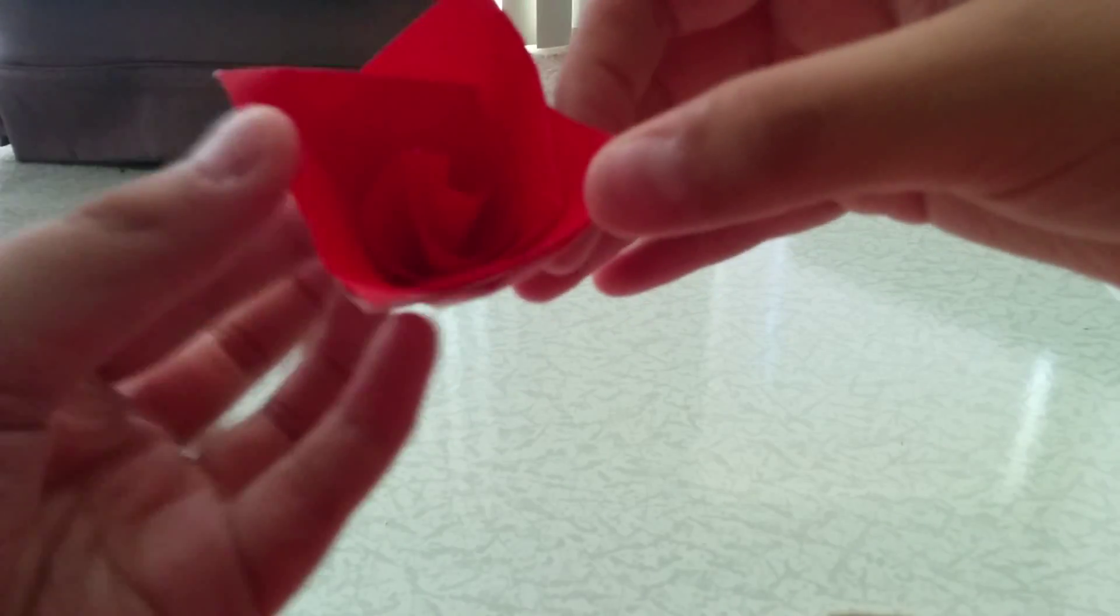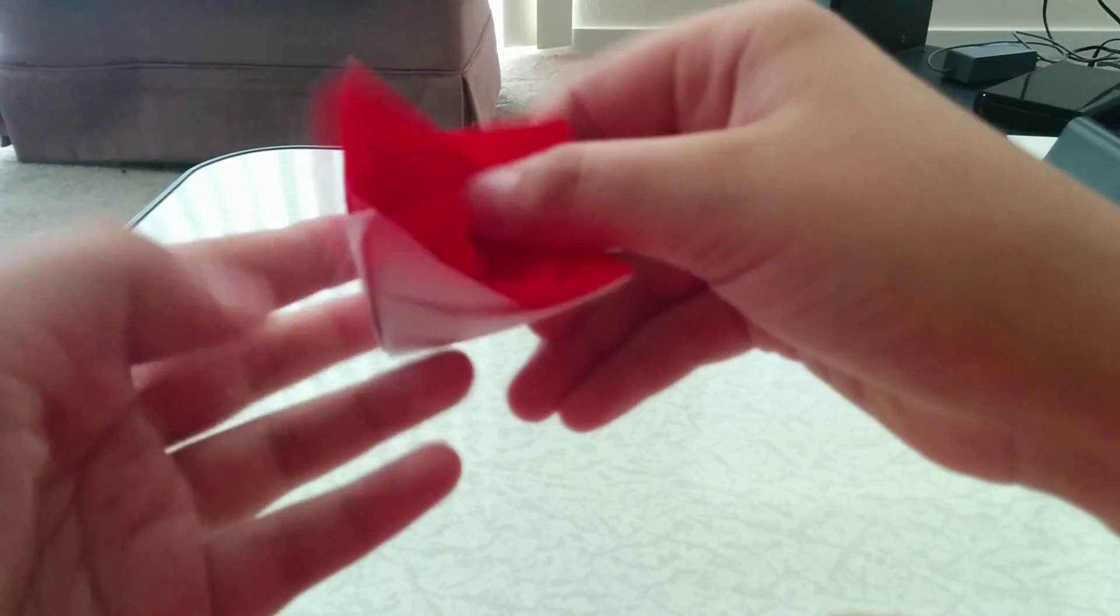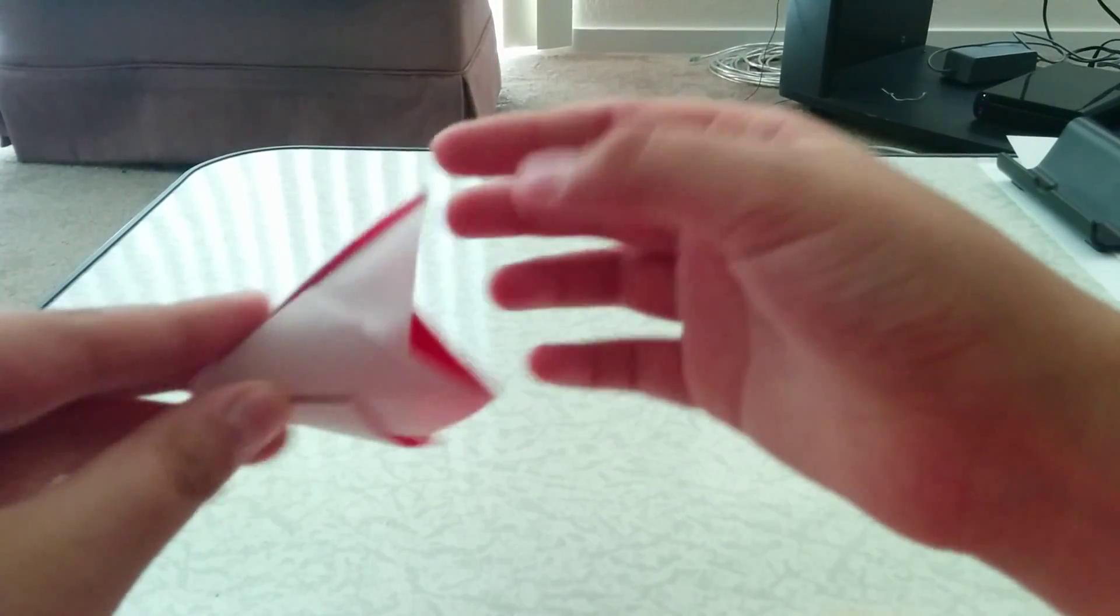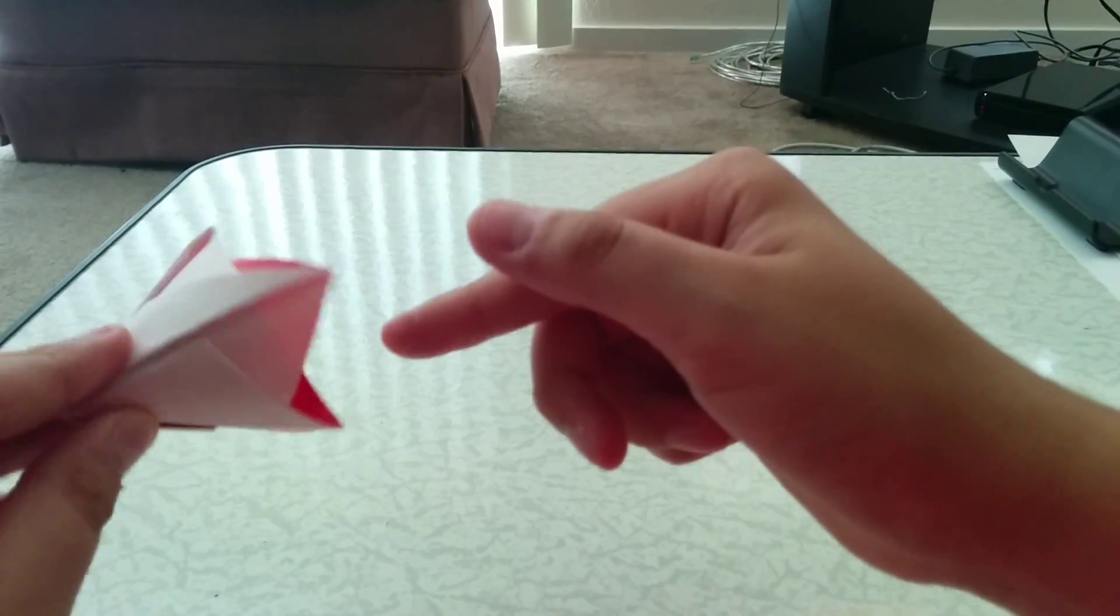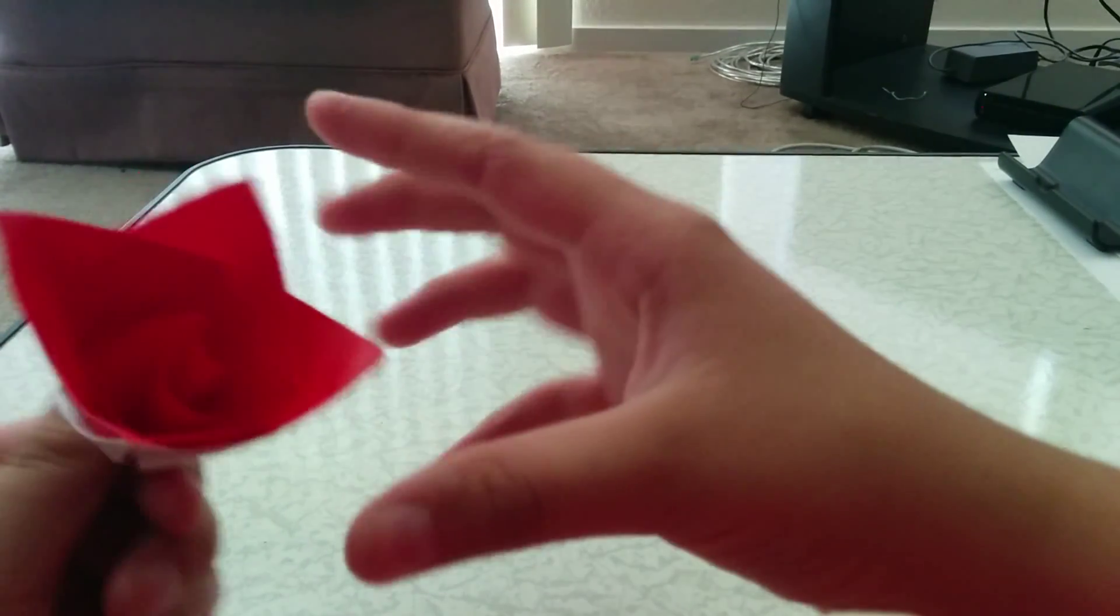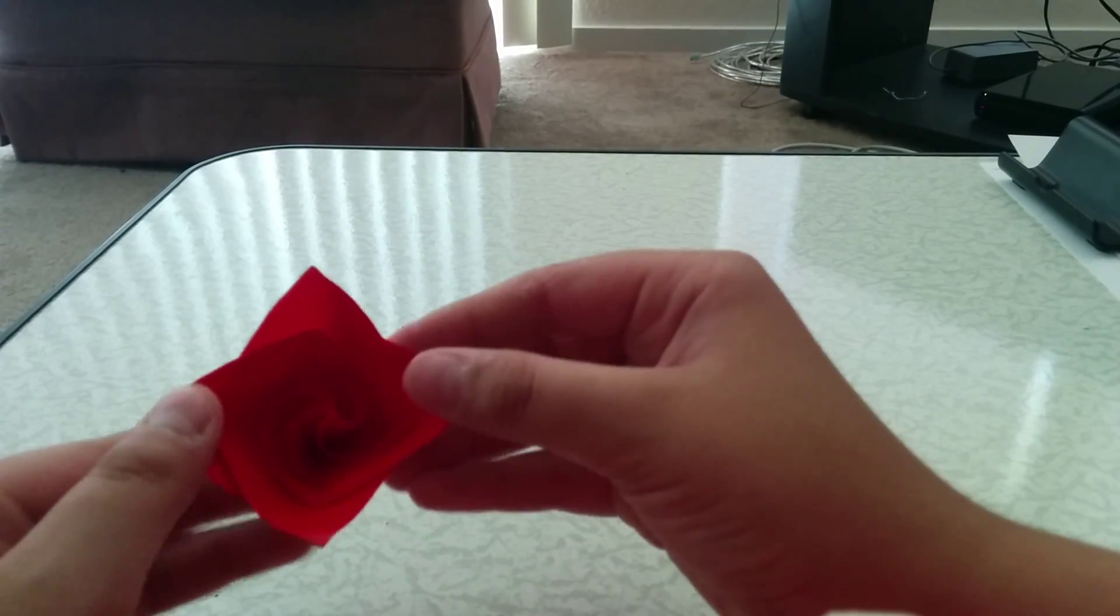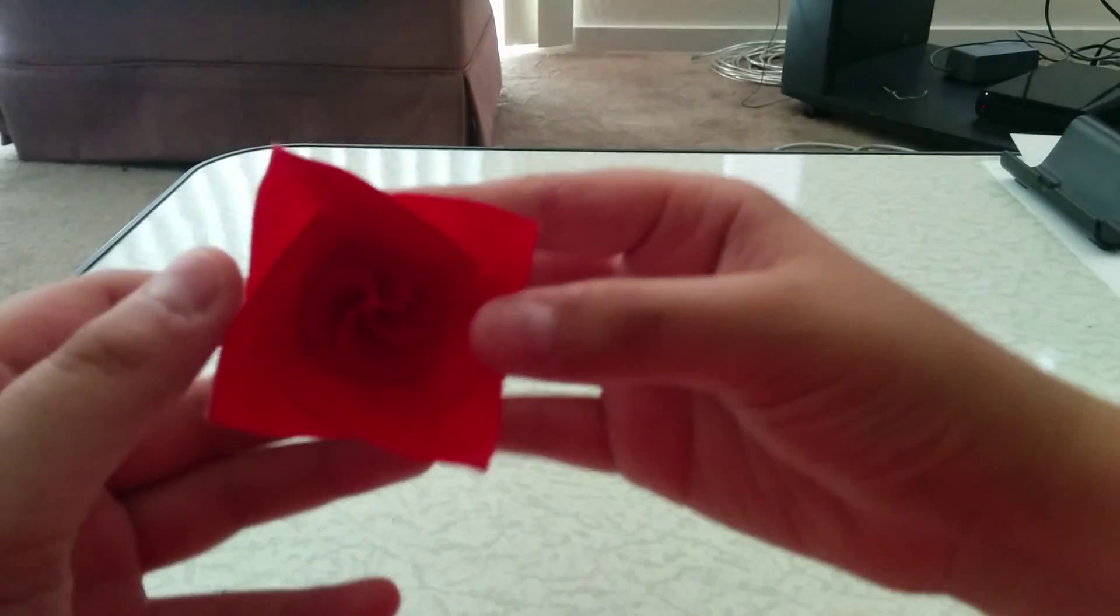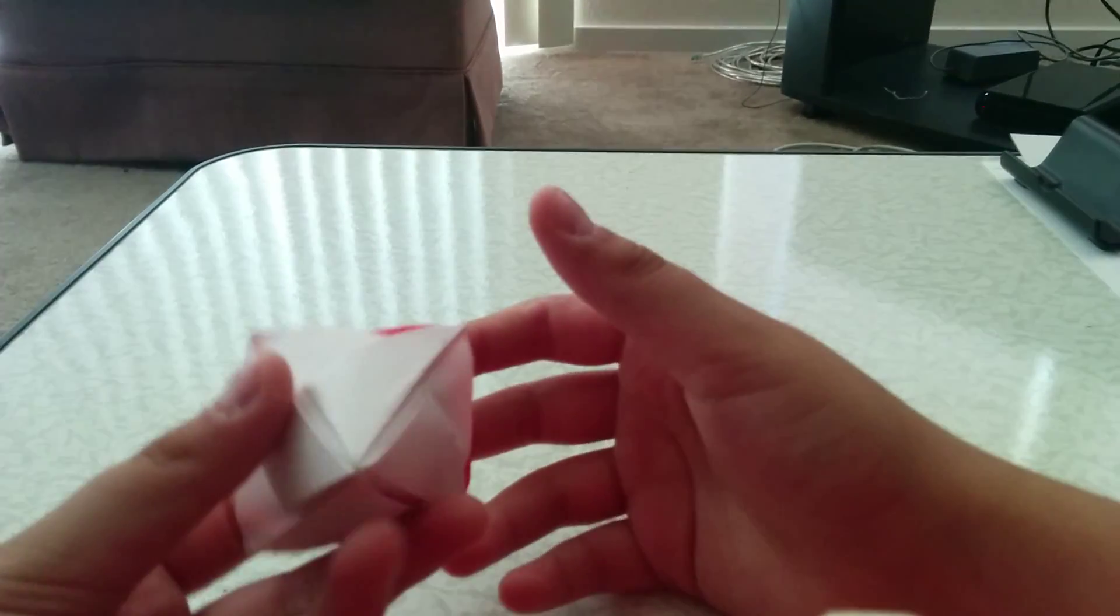I like how it has a spiral inside and how this is shaped like a cone. And here's the petals. I think it's really nice. And it seems like it's a nice gift for Mother's Day or Valentine's Day.